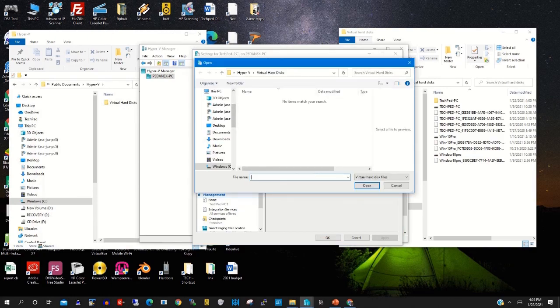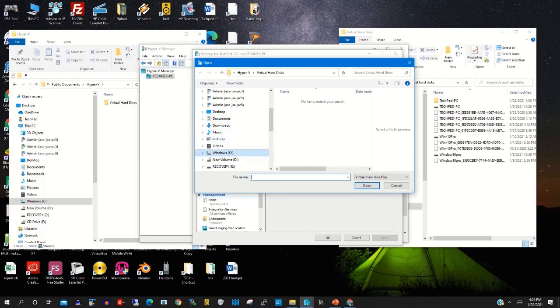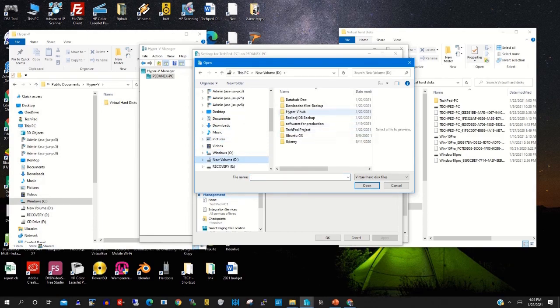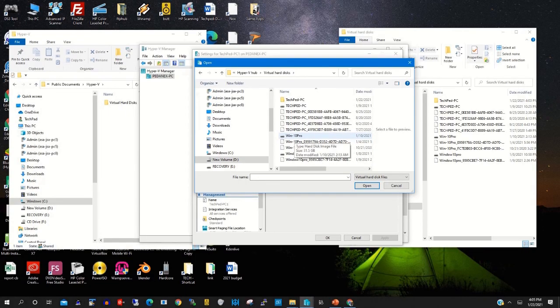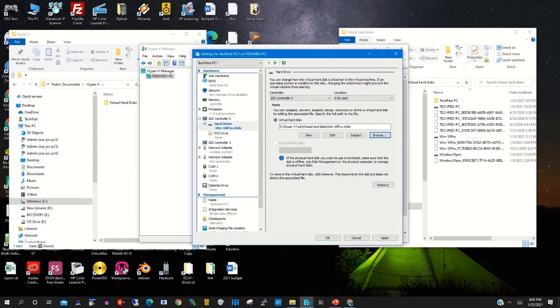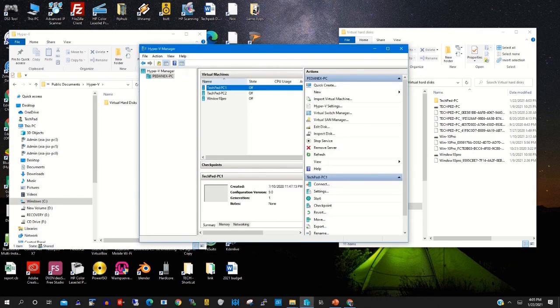So we need to specify the new location. Use the new location, that's Hyper-V hub. After specifying the location, you choose the actual virtual PC.